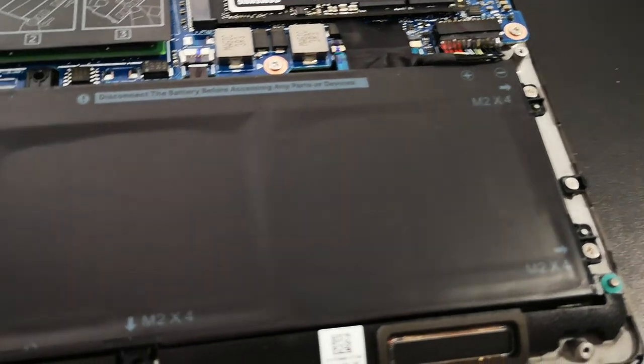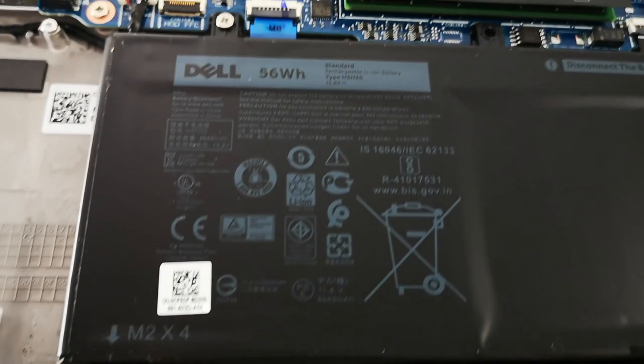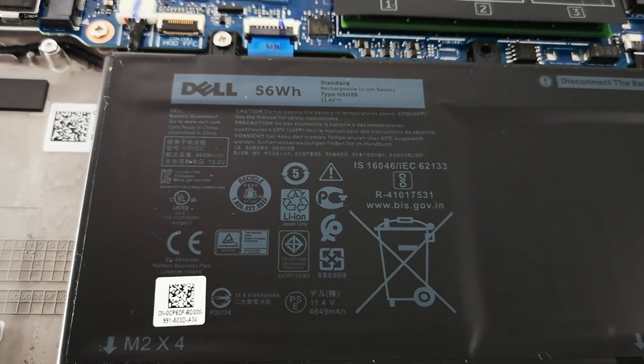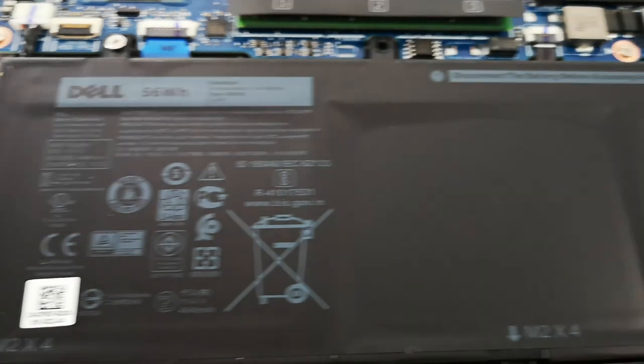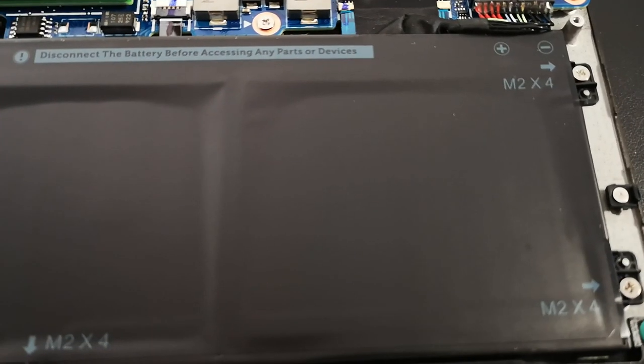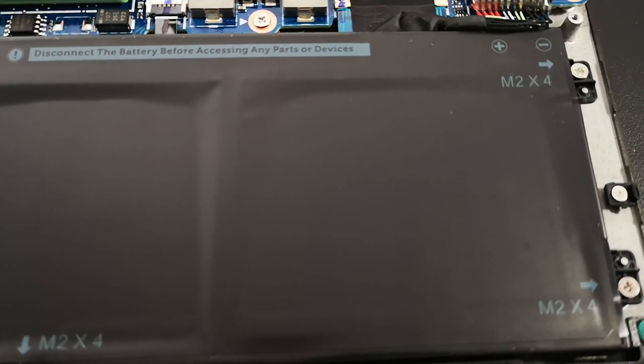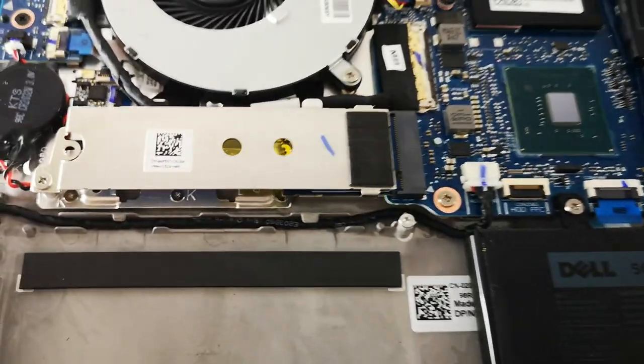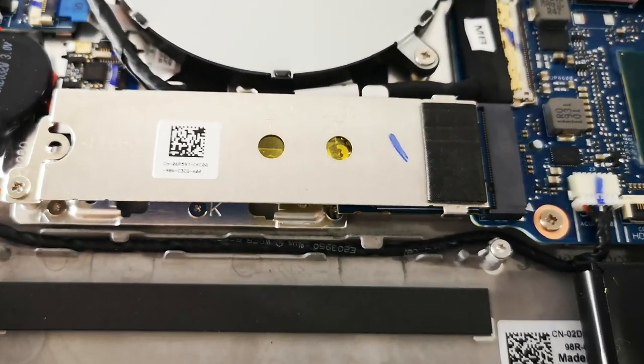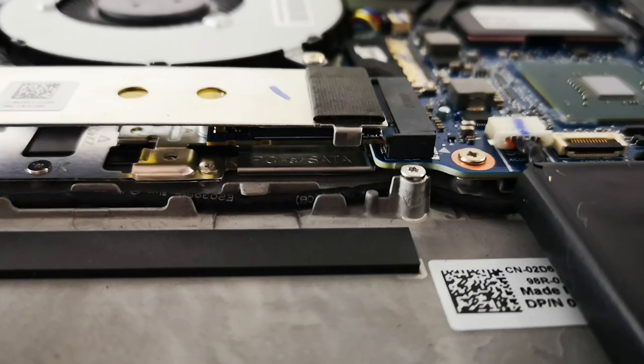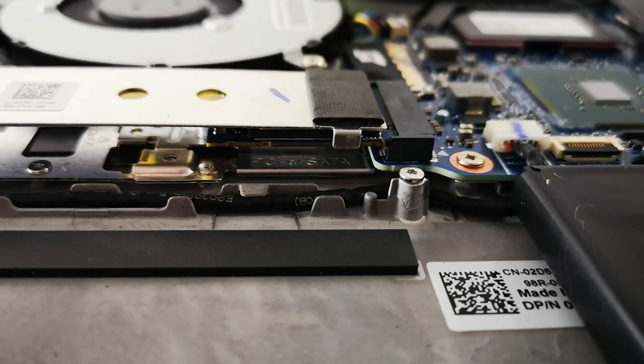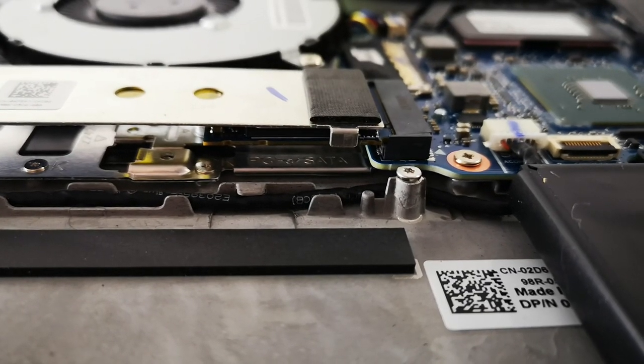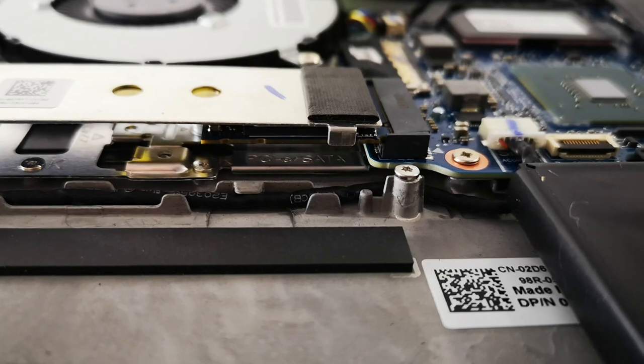This is the 56kW battery. The 500GB SSD, very small, 2230 size.